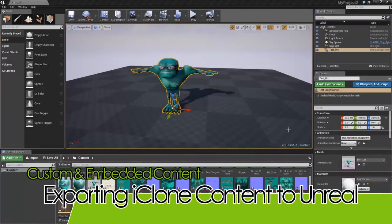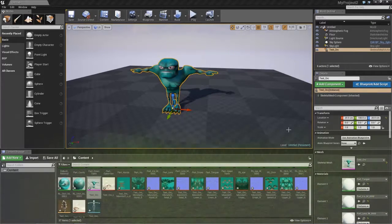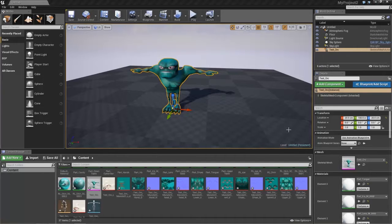Hey everybody, welcome back to part two of our tutorial series on exporting your iClone content into external software. In the first part of this tutorial we talked about how to purchase the export license from the marketplace in the content store and then export to Unreal via 3D Exchange FBX export.